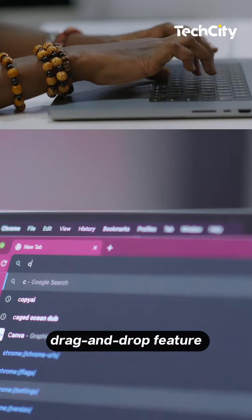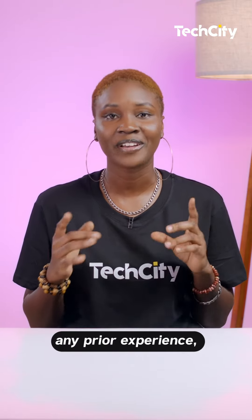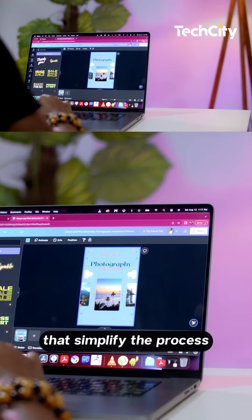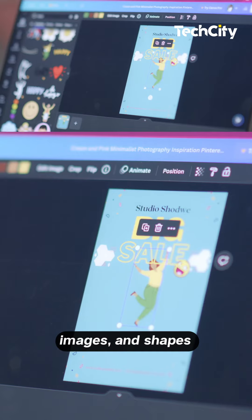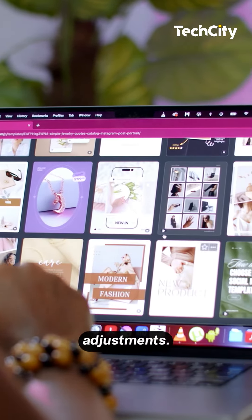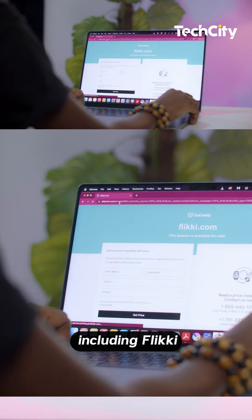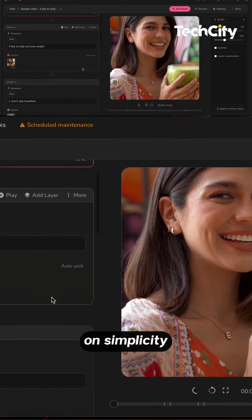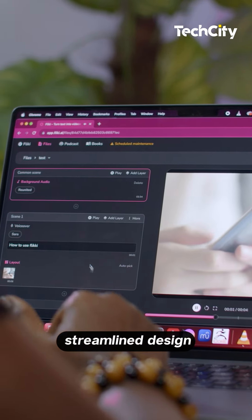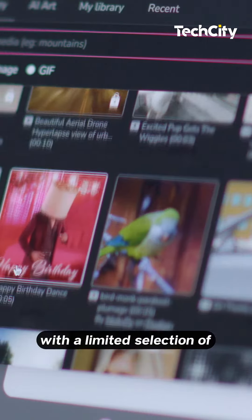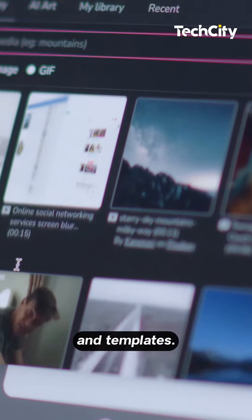Some graphic design tools like Canva have drag-and-drop features, making it easy for beginners to create designs without any prior experience. They offer pre-designed templates, graphics and elements that simplify the process of adding text, images and shapes to your design, with a wide range of editing options for precise design adjustments. Other platforms, including Fiuky, provide a user-friendly interface but focus more on simplicity, offering a more streamlined design process for users who prefer a minimalist approach with a limited selection of design elements and templates.